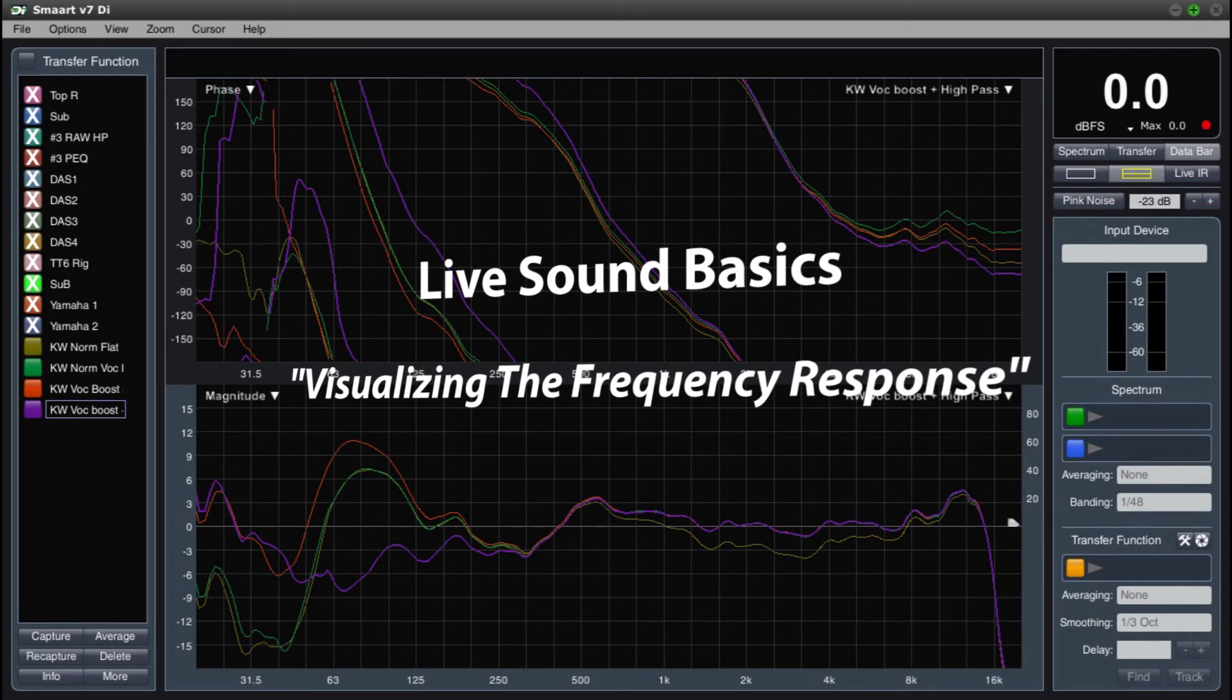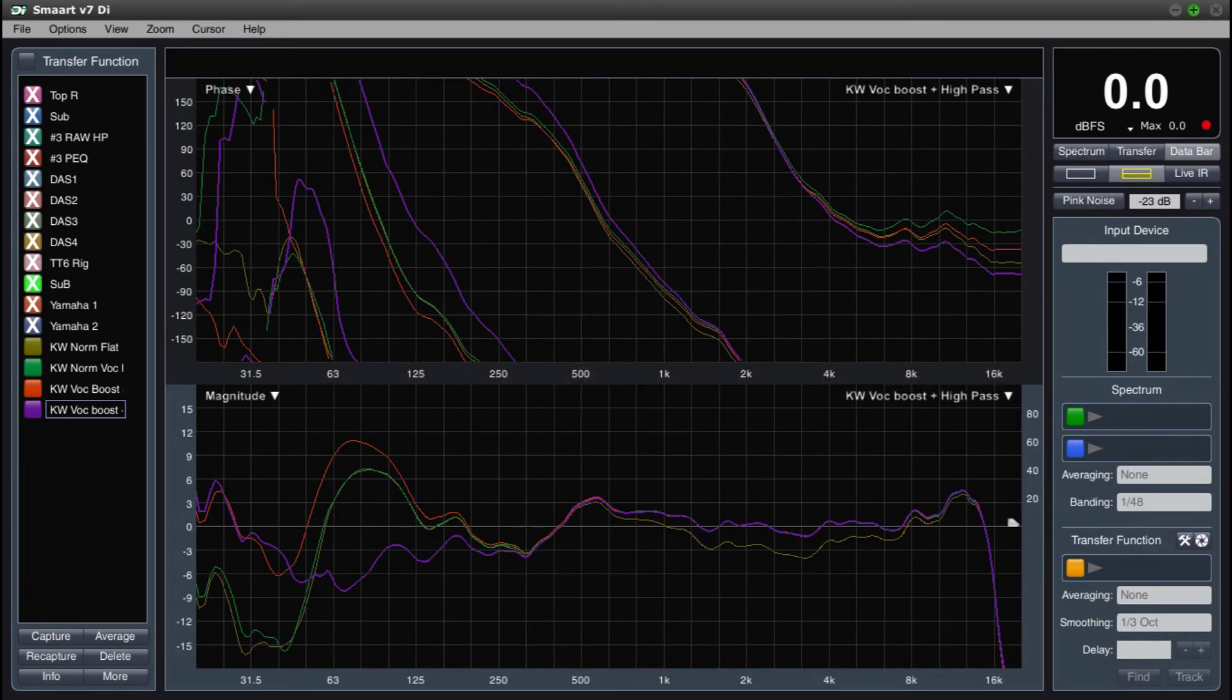Based on that information, we can also see that this raw factory response of this KW122 may need some equalization in order to give our mixing board the best possible starting position.